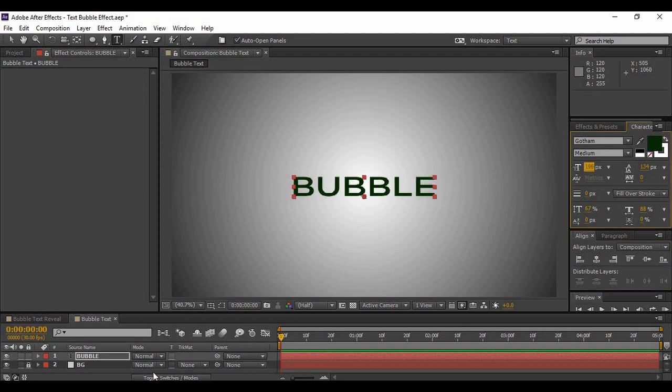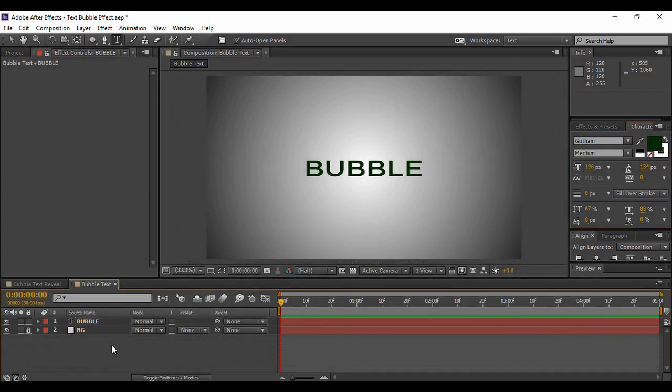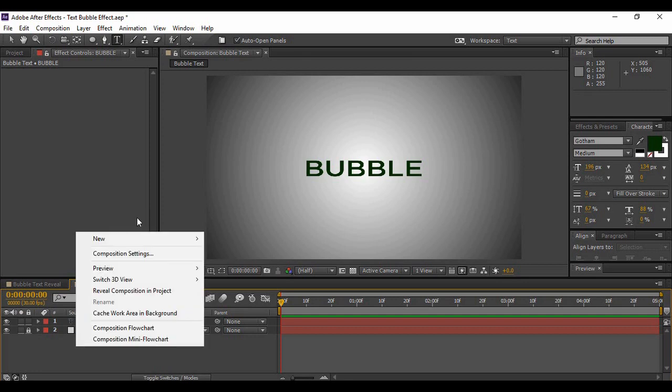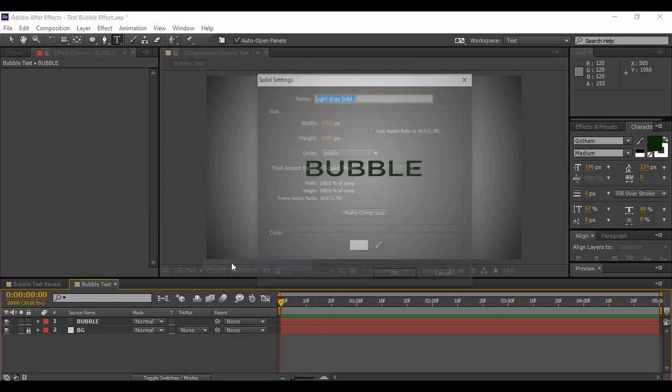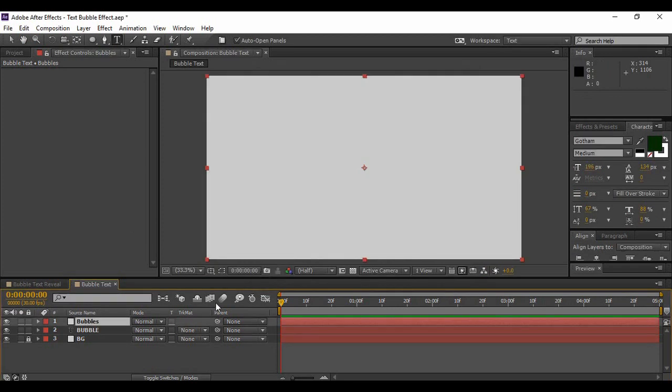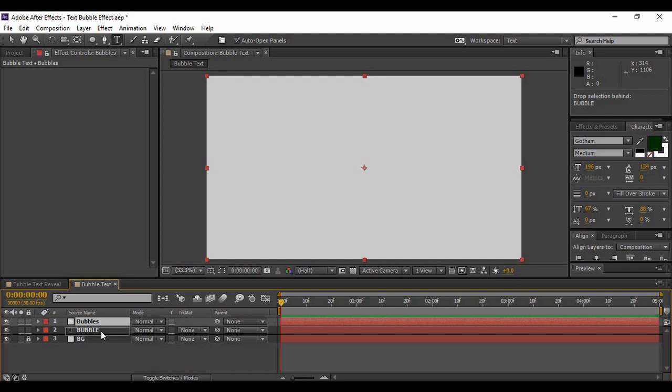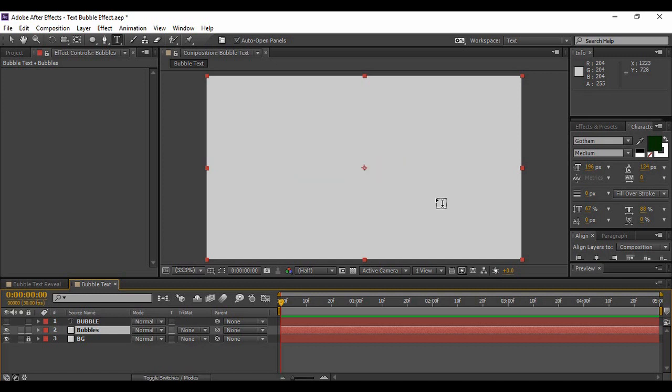Now you need not worry about the color because it is going to be the same color as your bubble layer will be. As of now, next thing we are going to do is create our own bubble layer. So just right-click on the layer area, go to New and create a new solid layer. Name it as Bubbles. Hit OK.